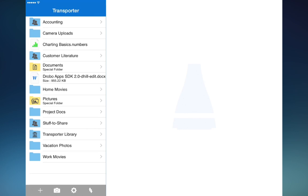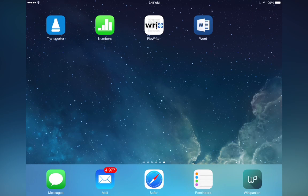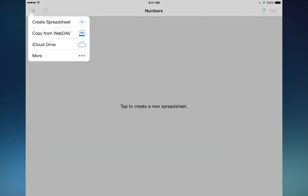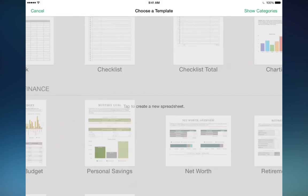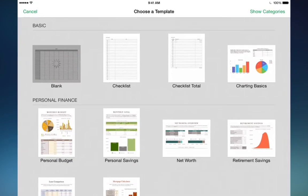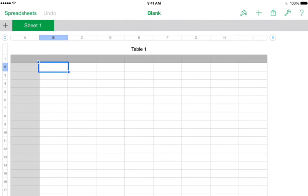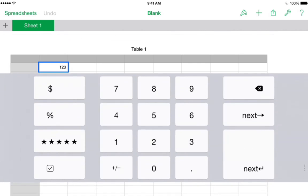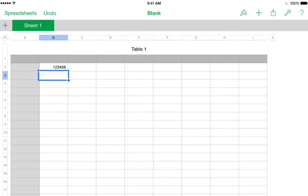The next thing we are going to do is go to another app. In this case, we will use Apple's Numbers. We are going to create a new file and save it via storage extensions. I am going to tap the plus to create a new spreadsheet. I will make it blank, bring up my keyboard, type in some numbers, and done.